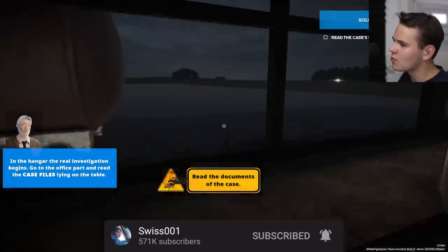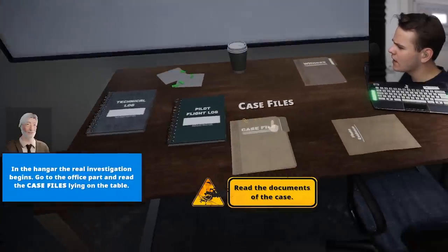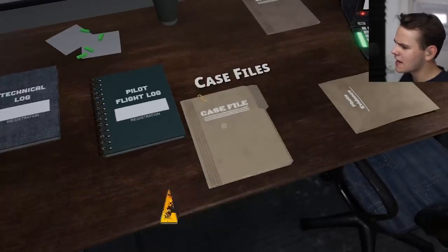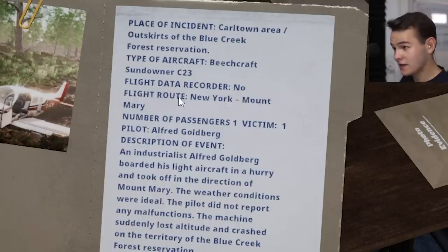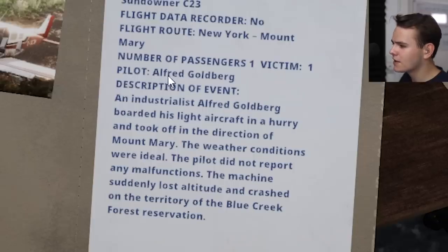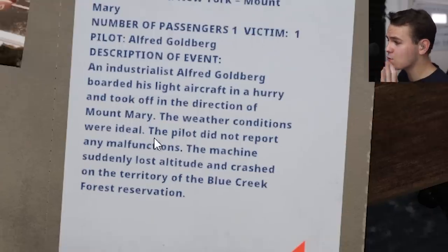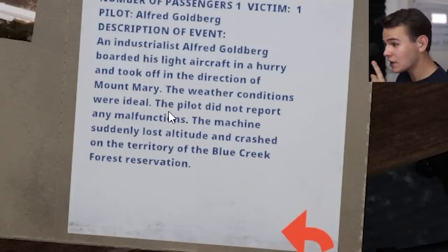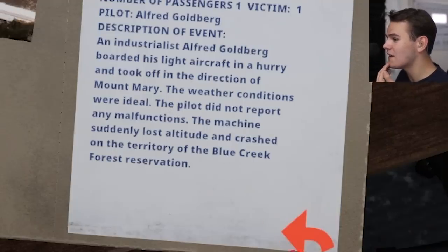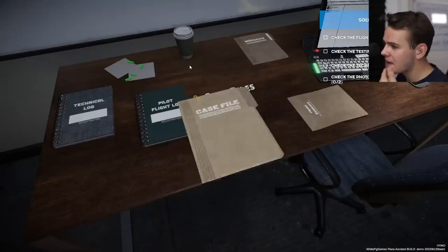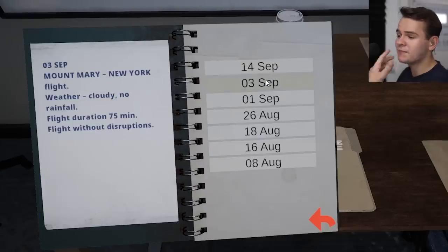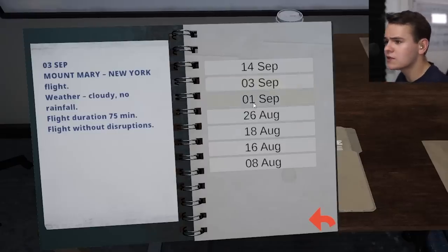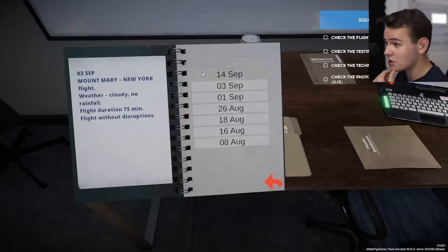Welcome to the hangar. We've got the plane and a few parts. It is midnight - investigation time. We're at an airport. Let's go into the office. We've got a lot of things nicely sorted. Case file - place of incident: Car Town. Type of aircraft: Beechcraft. No flight data recorder. Flight route: New York to Mount Mary. Pilot Alfred was an industrialist who boarded his light aircraft in a hurry. The weather conditions were ideal - the pilot did not report any malfunctions. The machine suddenly lost altitude and crashed on the Blue Creek Forest Reservation.